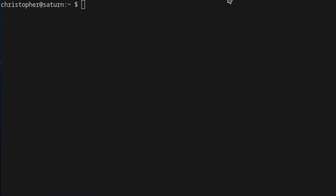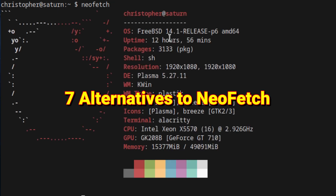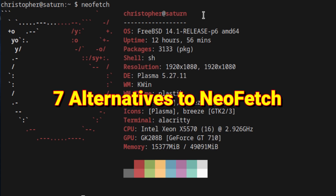If you've used a terminal at all in FreeBSD for any length of time, then you've probably used NeoFetch. This wonderful little ASCII-based tool is a delight to see, because it can give you a summary of your system in a nice graphical and user-friendly way. But unfortunately, it's no longer being developed. Fear not, if you're a fan of such things, there are alternatives that we can use in FreeBSD.